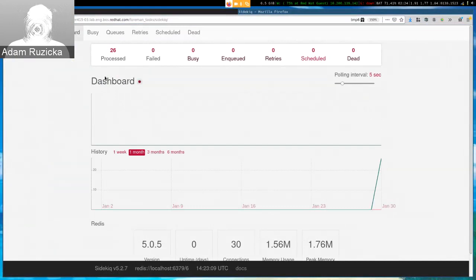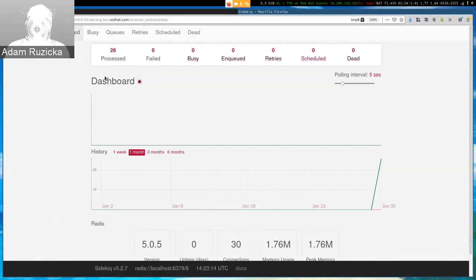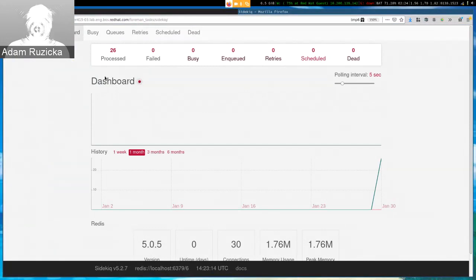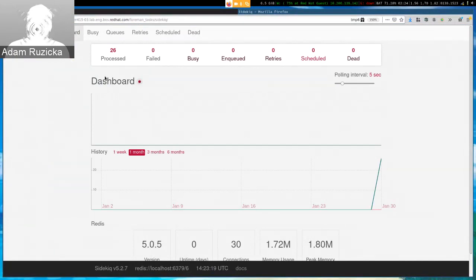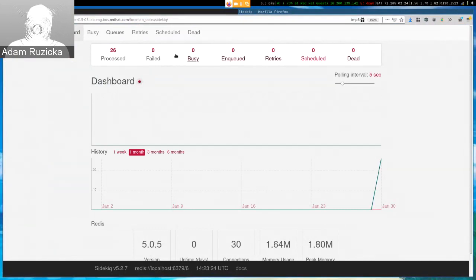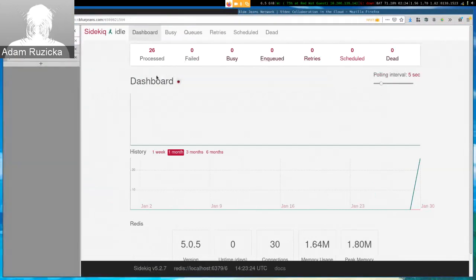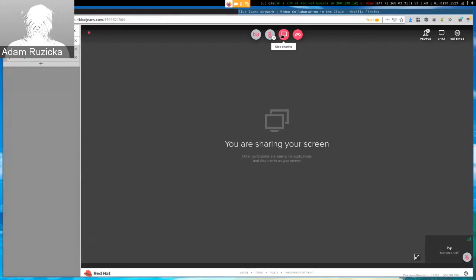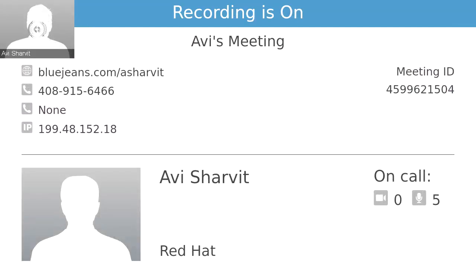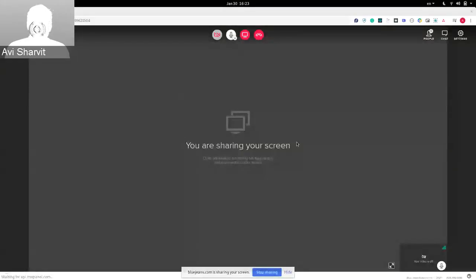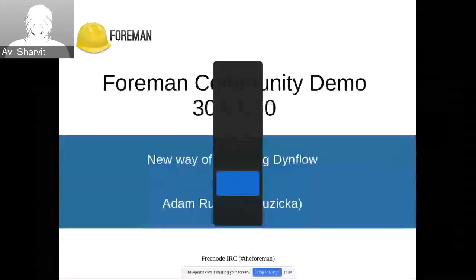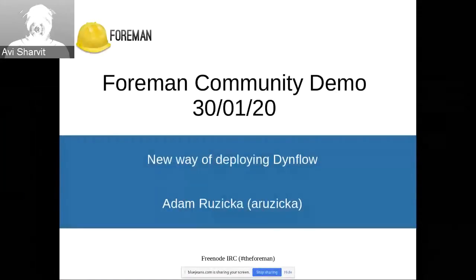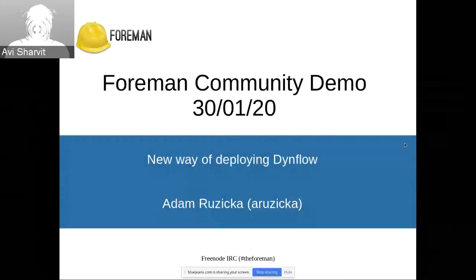So that's that. All this is now in Foreman Nightly. I would like to thank Ivan Nechas for the original split, and Ondřej for the changes he did to installer, and also everyone involved, because it makes me really happy to see what we accomplished. And that would be all from me. Thank you for listening. And thank you Adam for presenting that. That was really cool and looks like really useful. And it's an essential change for the tasks. Really nice that finally you can scale up easily. So thanks.